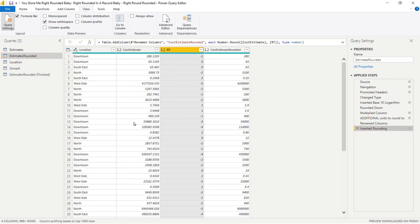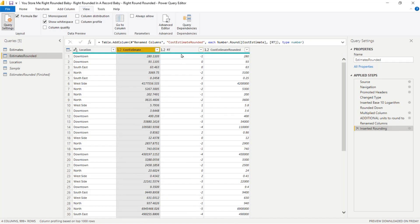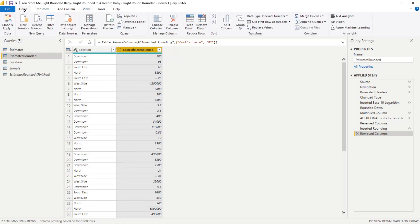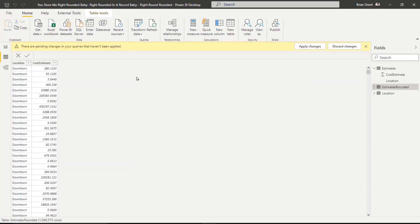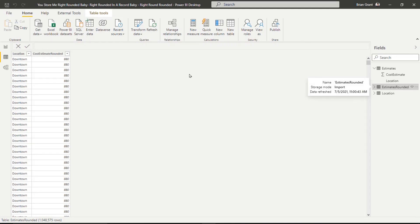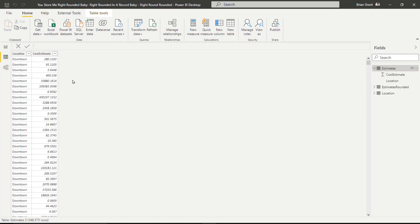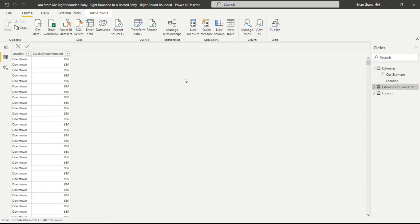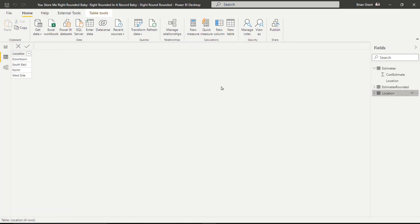To demonstrate the compression benefit, I'll set this back to one additional digit. Now I want to get rid of the two helper columns. I'll click on cost estimate, then Control-click on RT, right-click, and choose Remove Columns. That's it — all done. Head up to Home and click Close & Apply and wait for it to load. Back on the canvas, our original estimates table is still there with the non-rounded data, and now estimates rounded is loaded too.